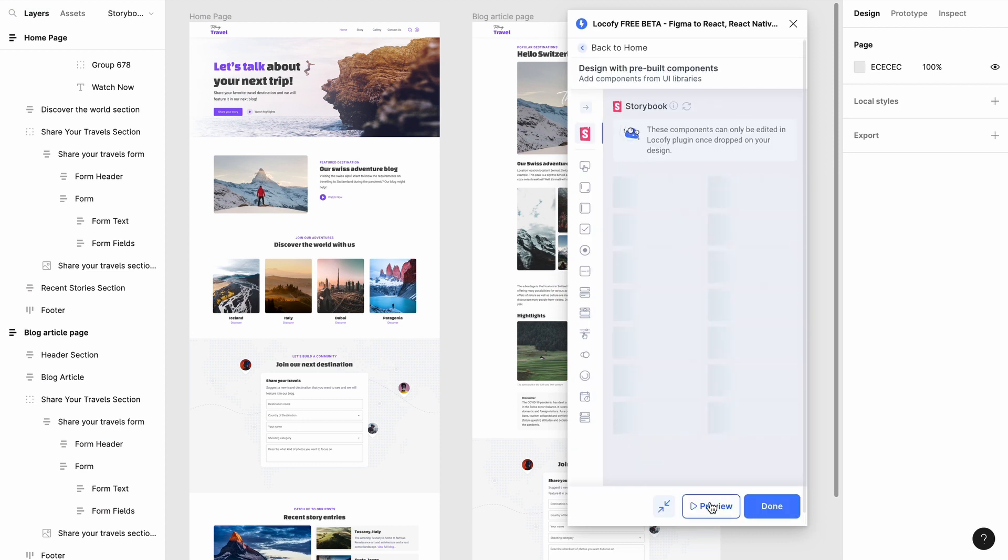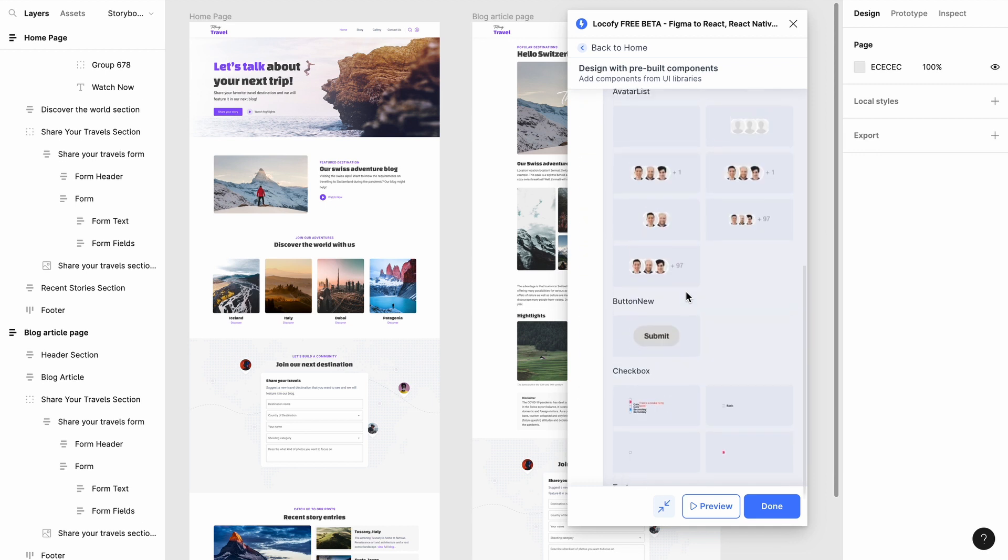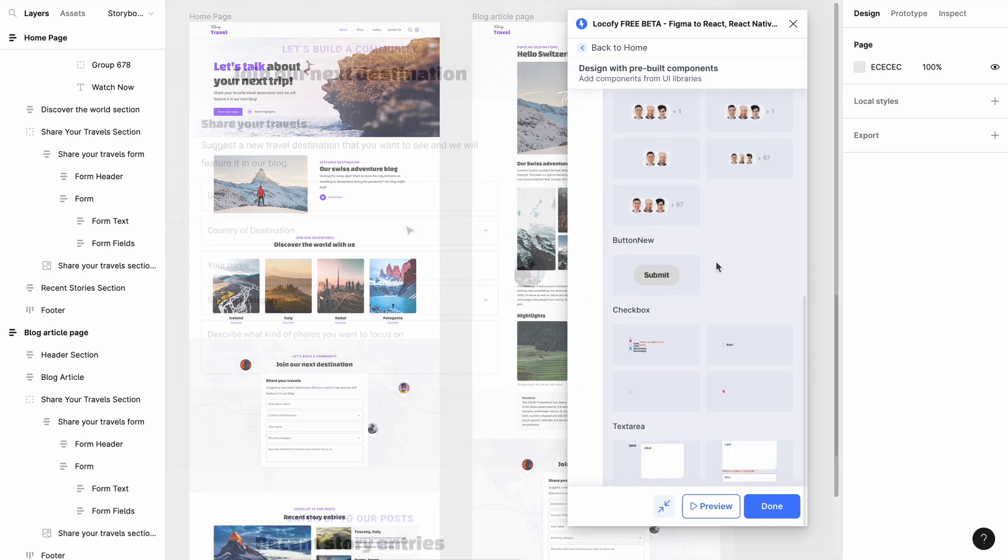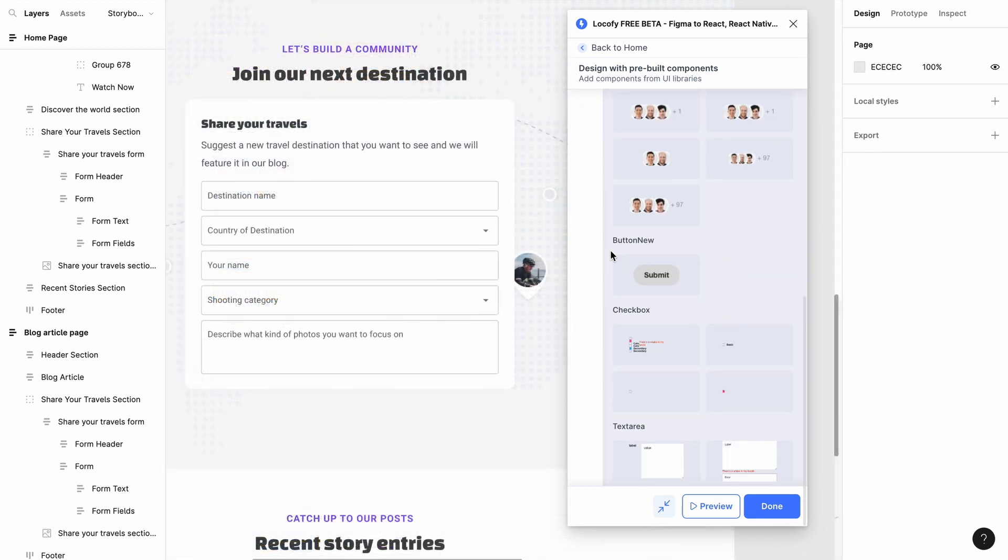Now that you have set up the add-on and brought your components from Storybook, when you open the drag and drop widget you will find all the components that you have synced across. Now you can easily drag and drop them into your design.